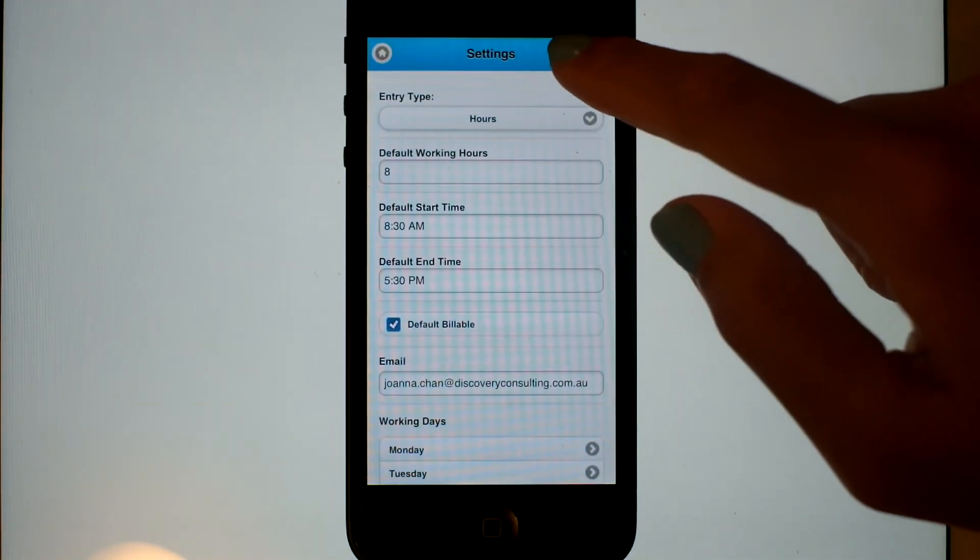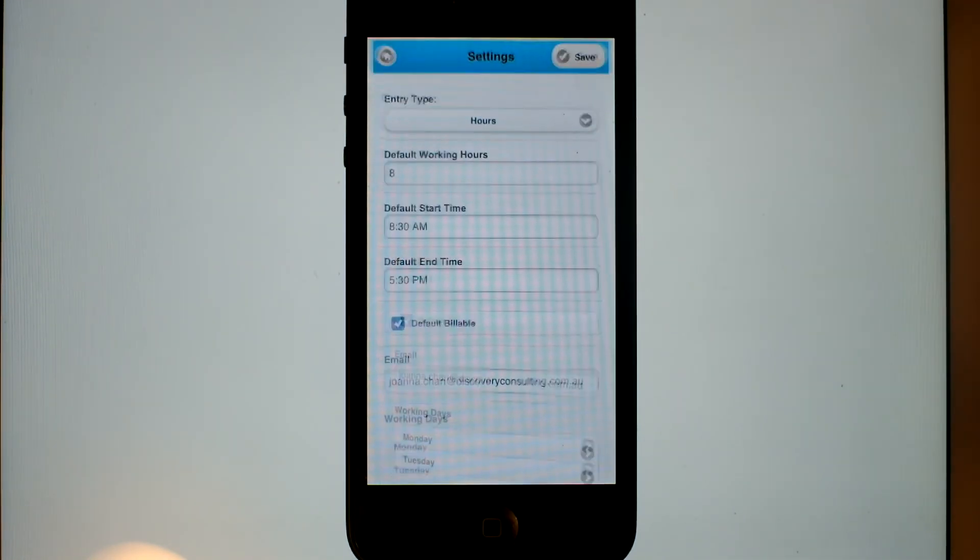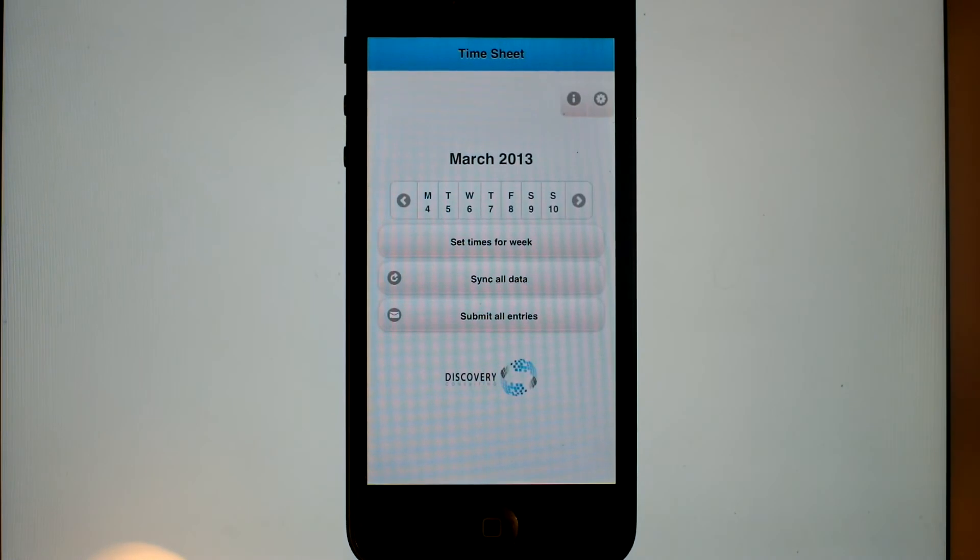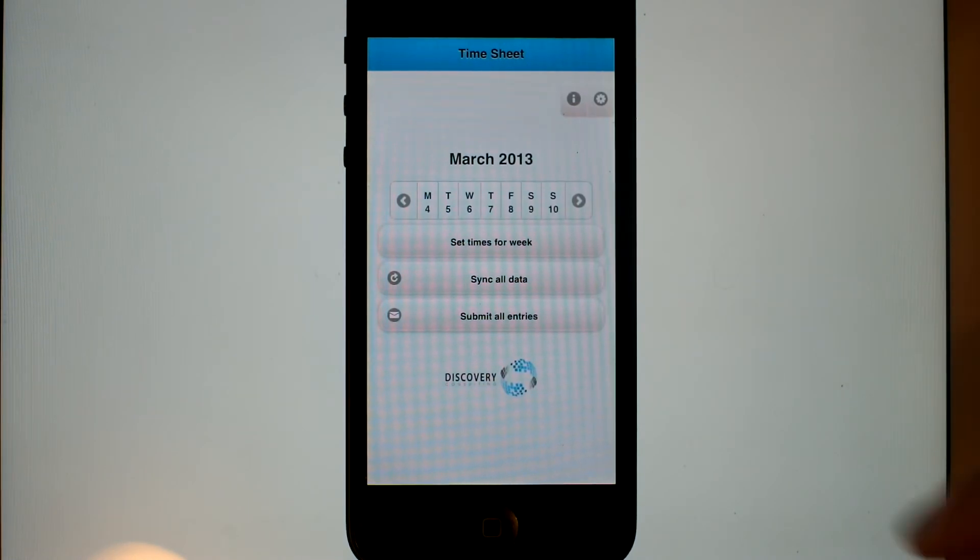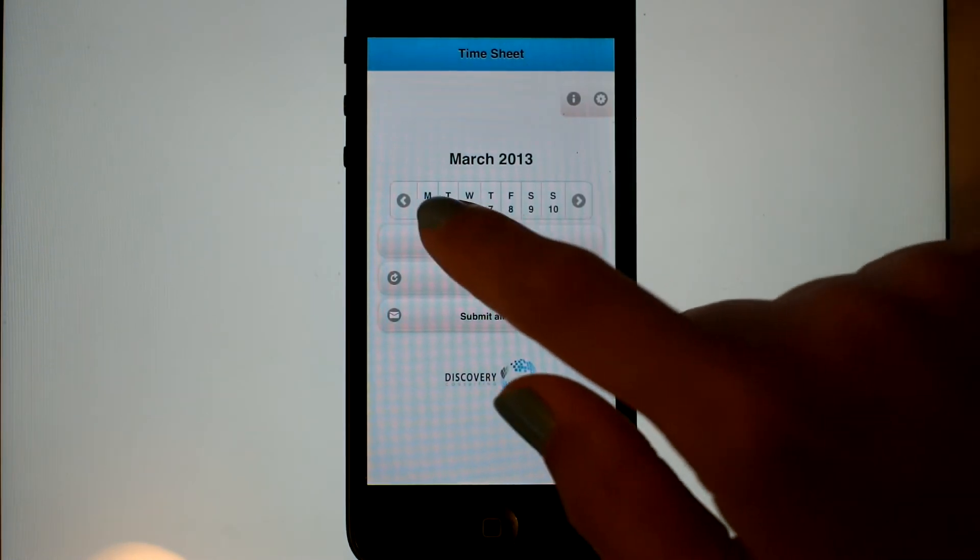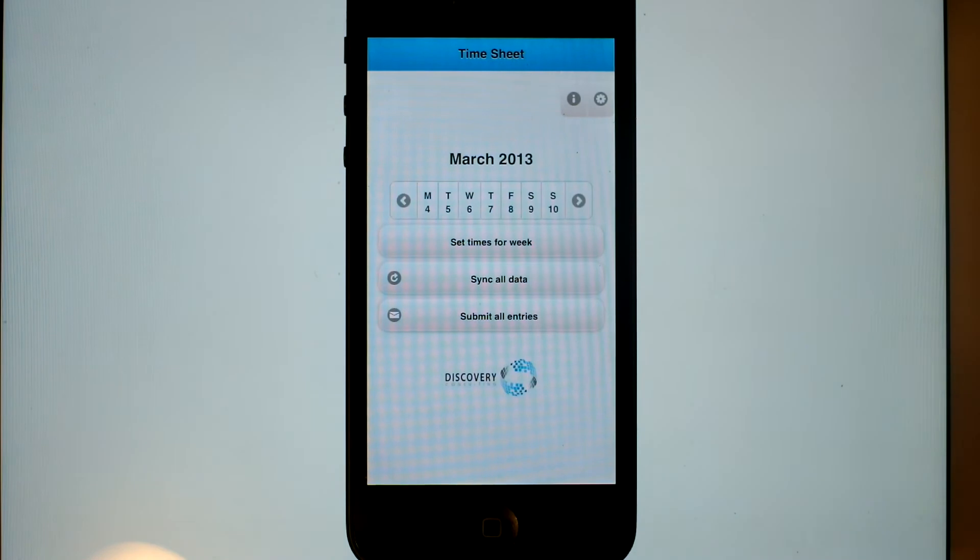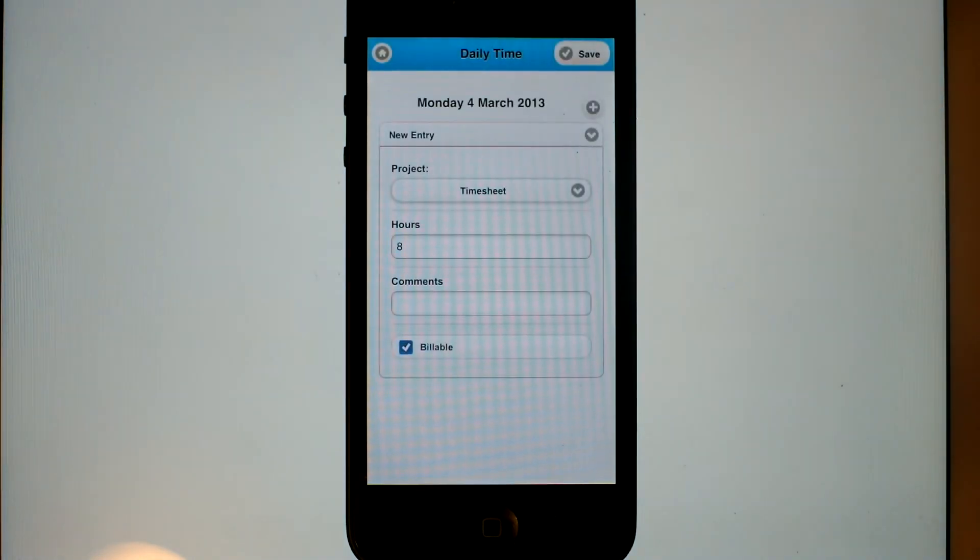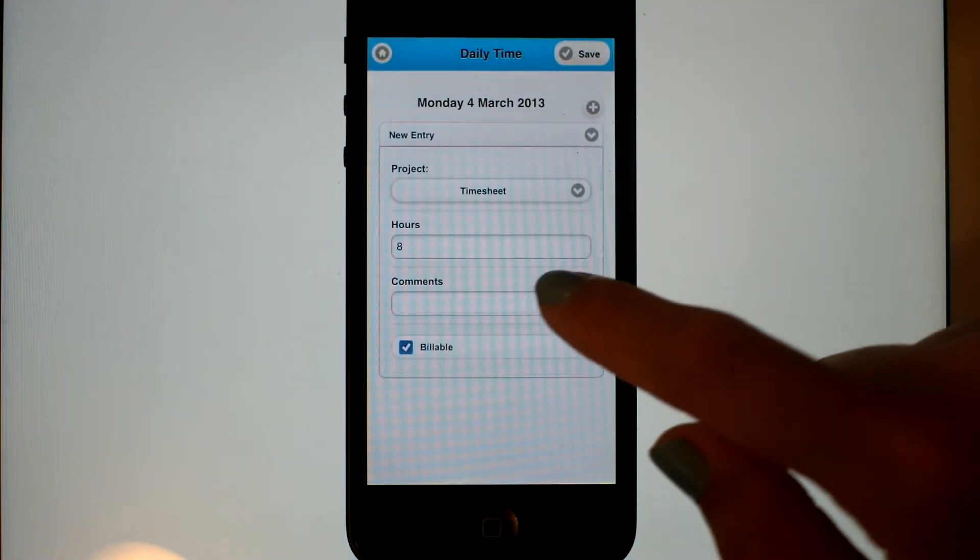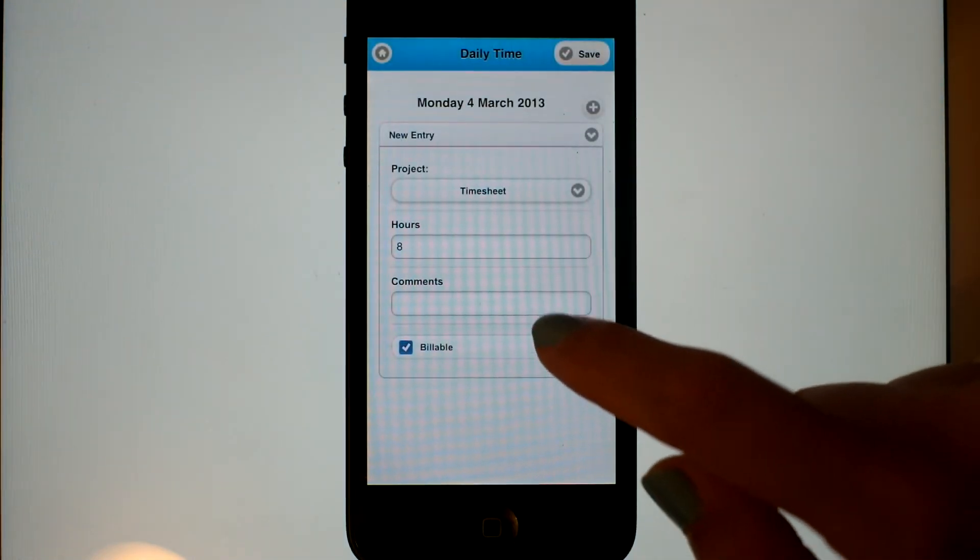Now those projects are synced to the cloud. If we use another device we can pick those projects up from that. Now let's go back and enter in our days for Monday.